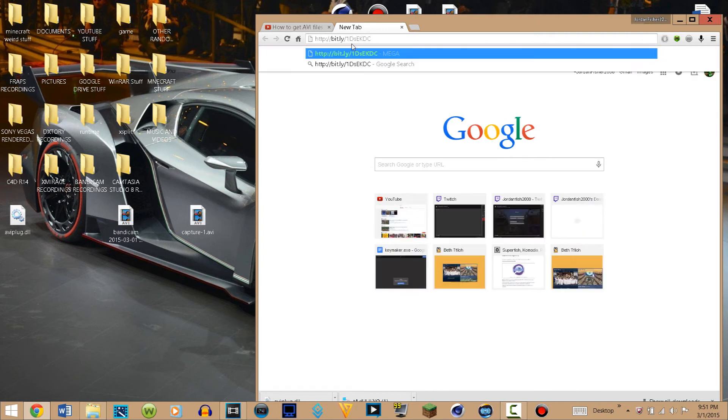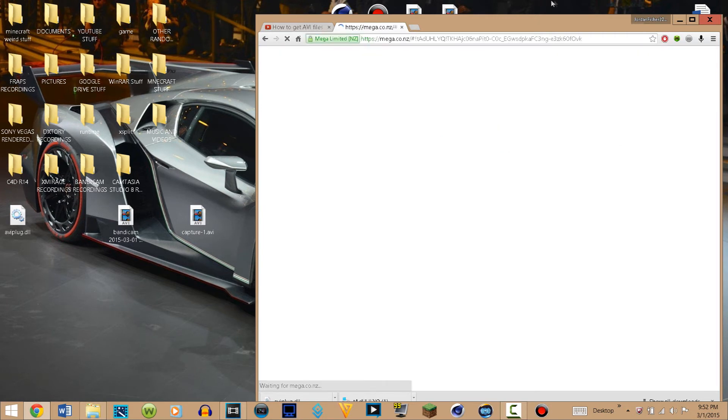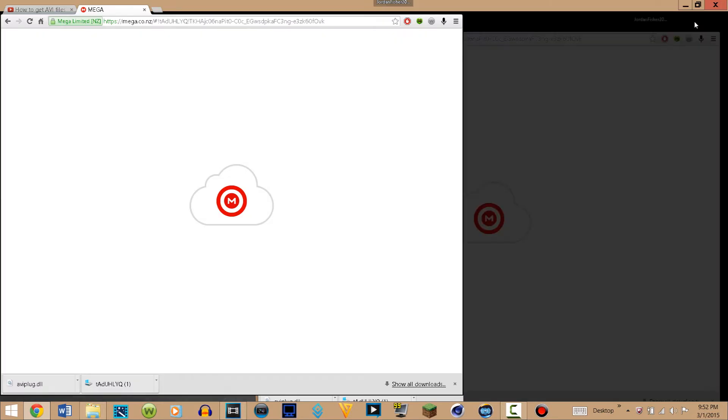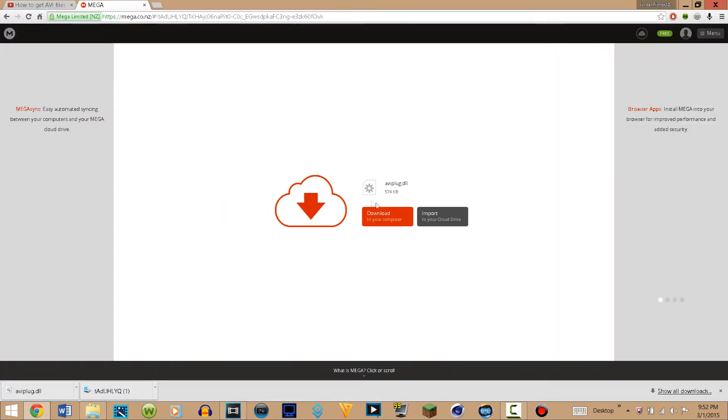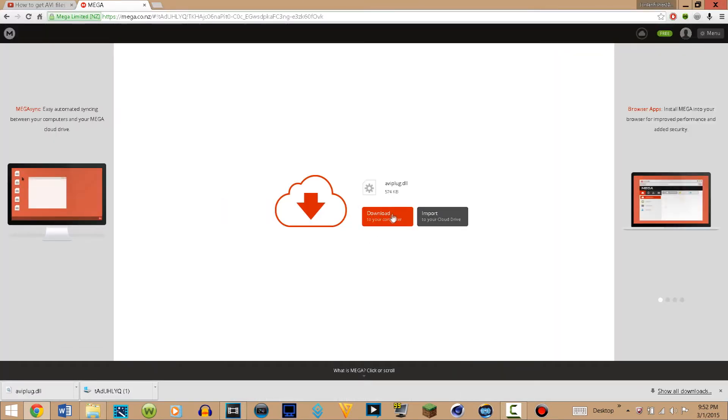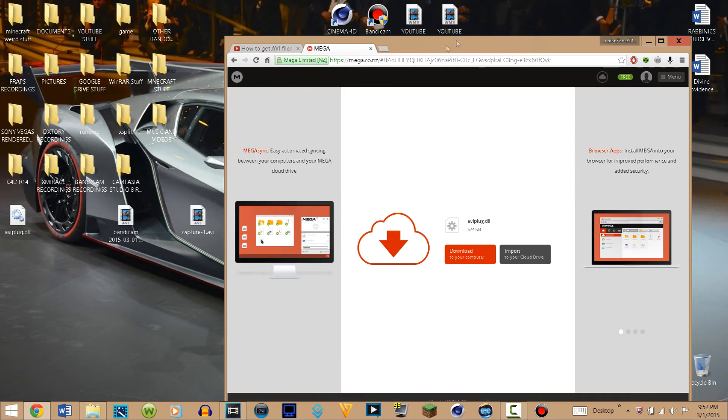It will be a Mega file. Just go there and click on the red button that says download. I'm not going to do that because I already have it. That's the one that I downloaded. Basically, what you want to do with that is drag it into a brand new folder.